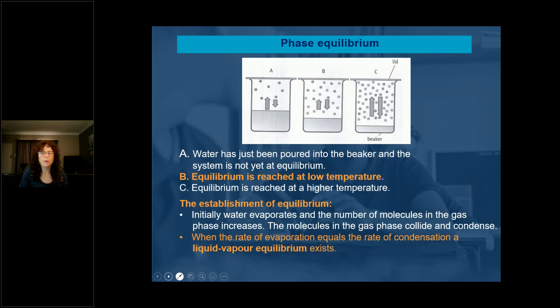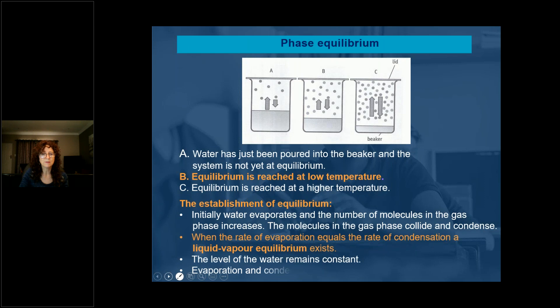What is the meaning of a liquid-vapor equilibrium? As the water evaporates, it condenses again to form the liquid, so it is in equilibrium. The level of the water remains constant. Evaporation and condensation still both occur, meaning the system is in dynamic equilibrium. We increase the temperature as seen in the larger container C.